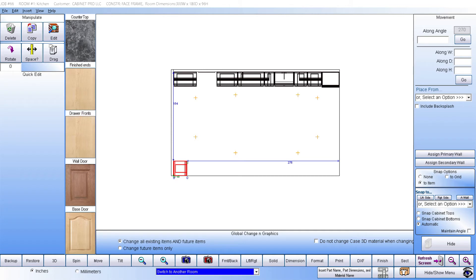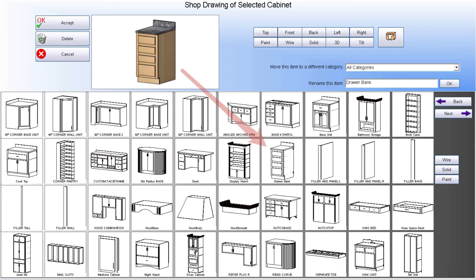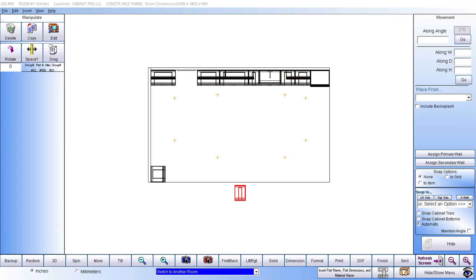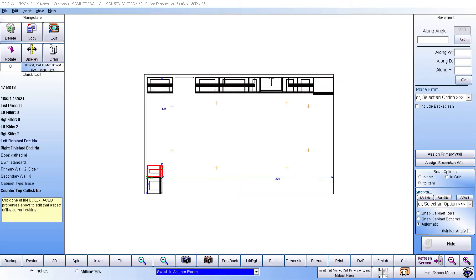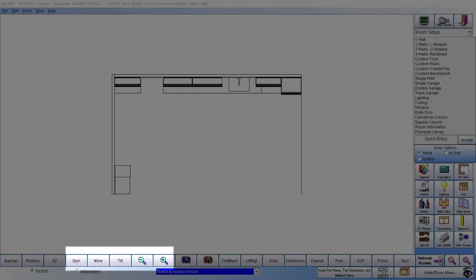Once the cabinet is snapped to a wall or to another cabinet, we can move it from there if we need to. Placing another cabinet next to our base unit is done the same way. For example, we can select a drawer bank and snap it to the right side of our base unit. If we are in face frame mode, then the ends of the face frames are snapped together. If we are in frameless mode, then the sides are snapped together. We can tilt the drawing in any direction we wish.